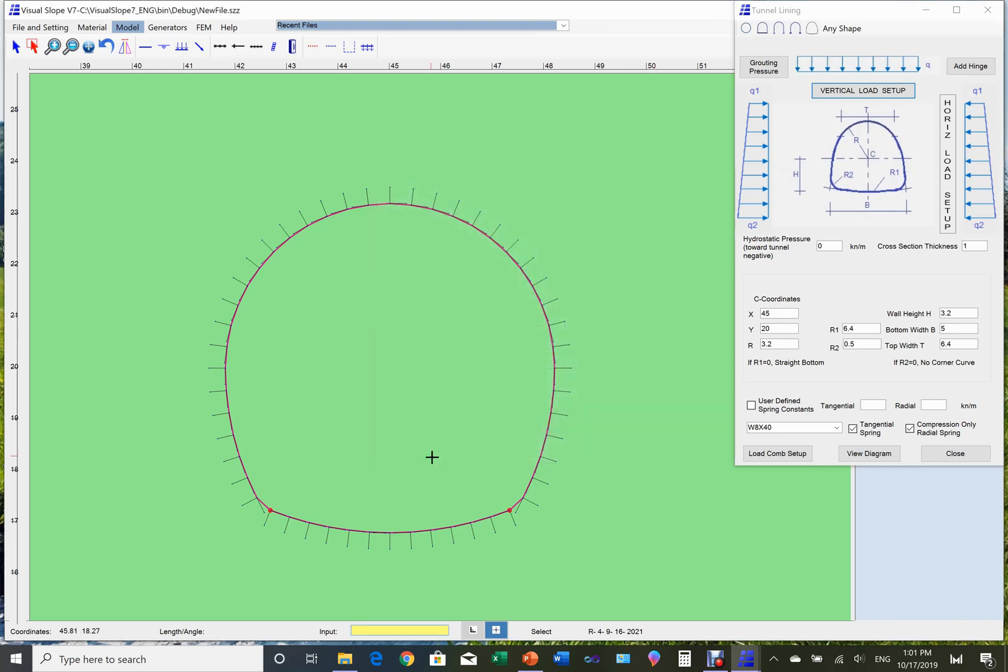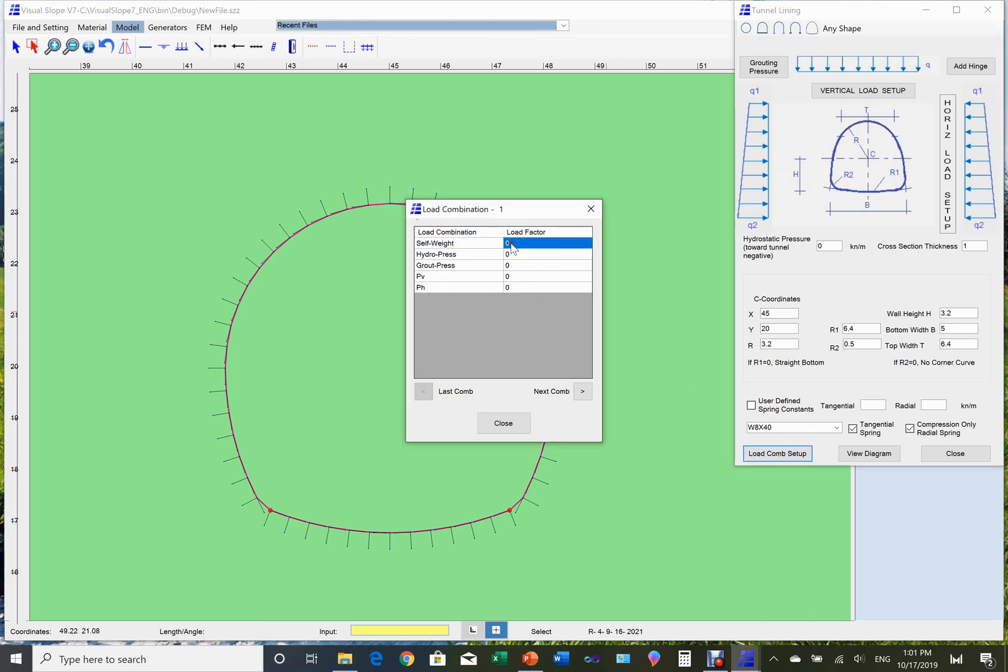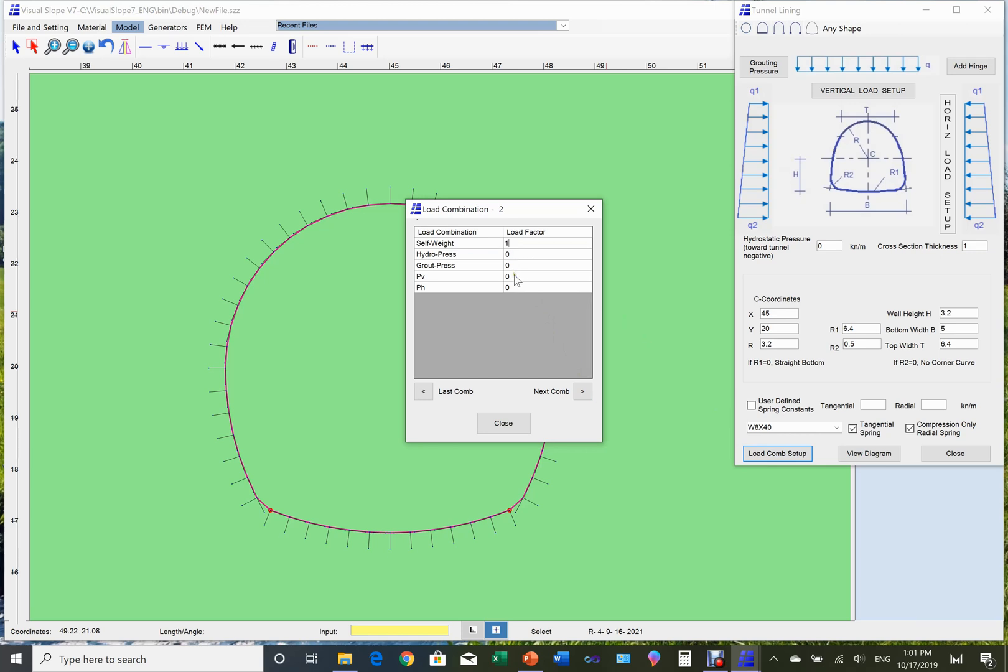Use a similar way to set up the horizontal pressure. Once we have set up each individual load, we can establish the load combinations by clicking the load combination button. The load combination setup page appears. In this page, you can set up up to four types of load combinations. The first combination includes the self-weight and the vertical pressure.